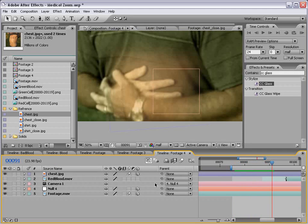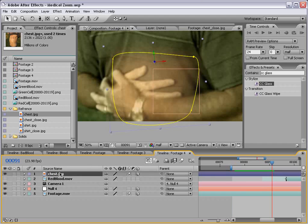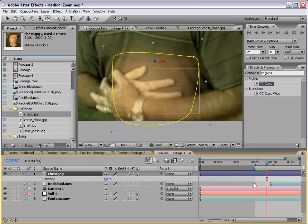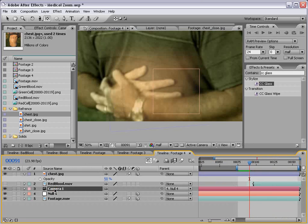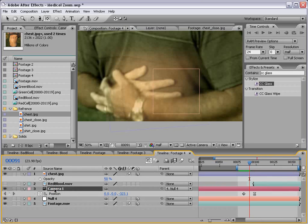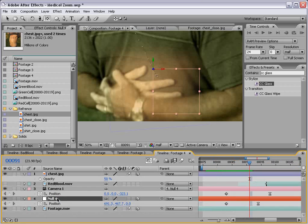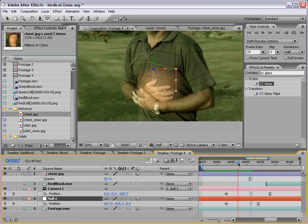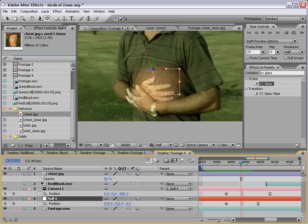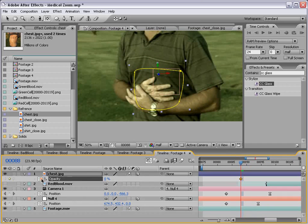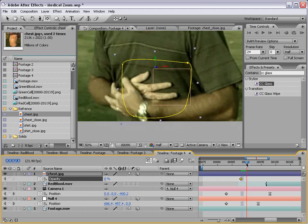And what we want to do is animate the opacity of the chest picture to fade on with the camera zooming in. So I'll hit U, bring up the animation for the camera and for the null. It's good to reference that also. And just about here, we'll set the opacity to zero. And we'll set a keyframe. We'll move forward and we'll turn the opacity up.